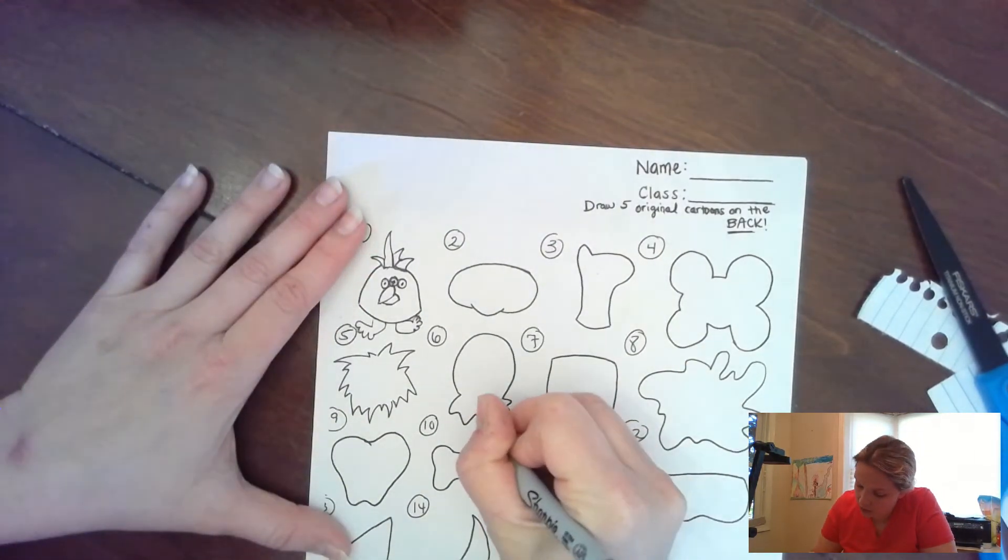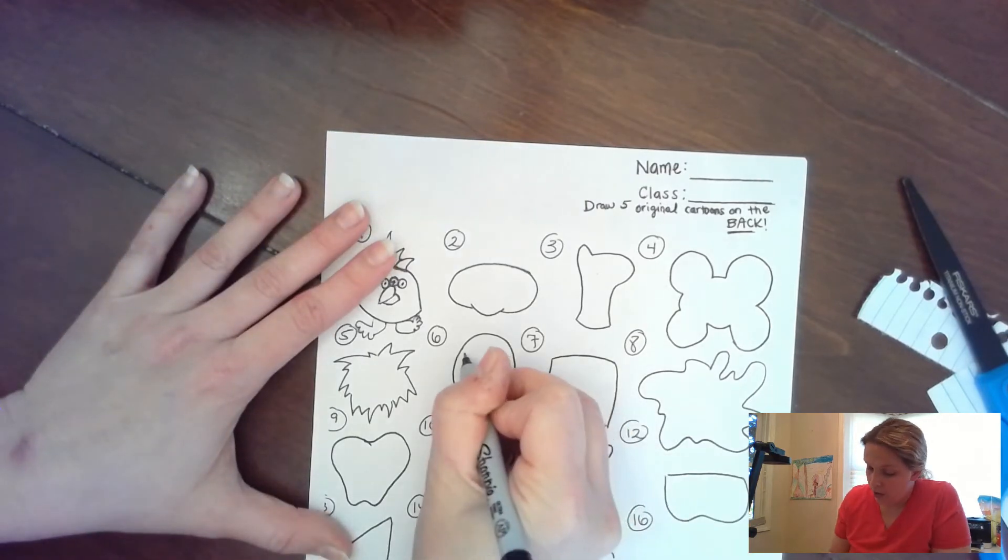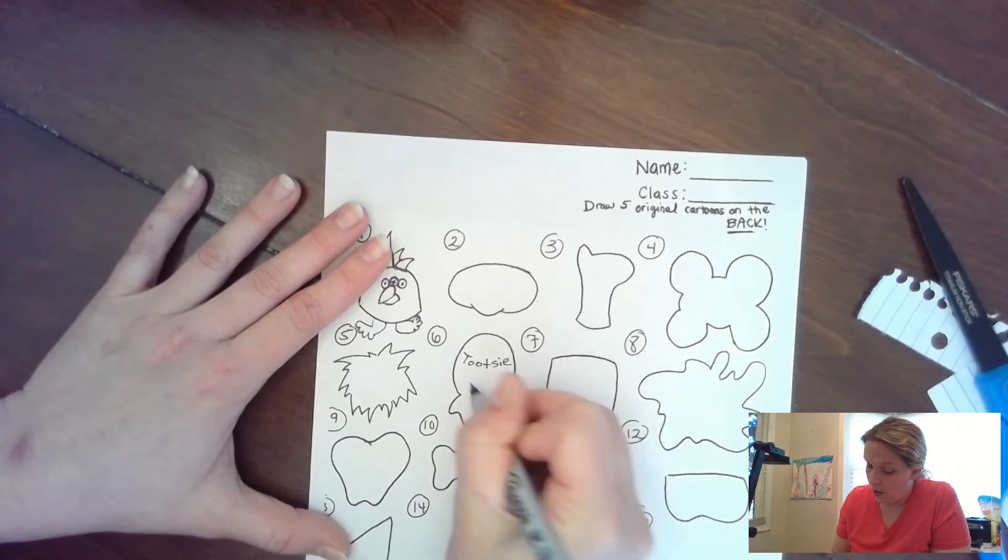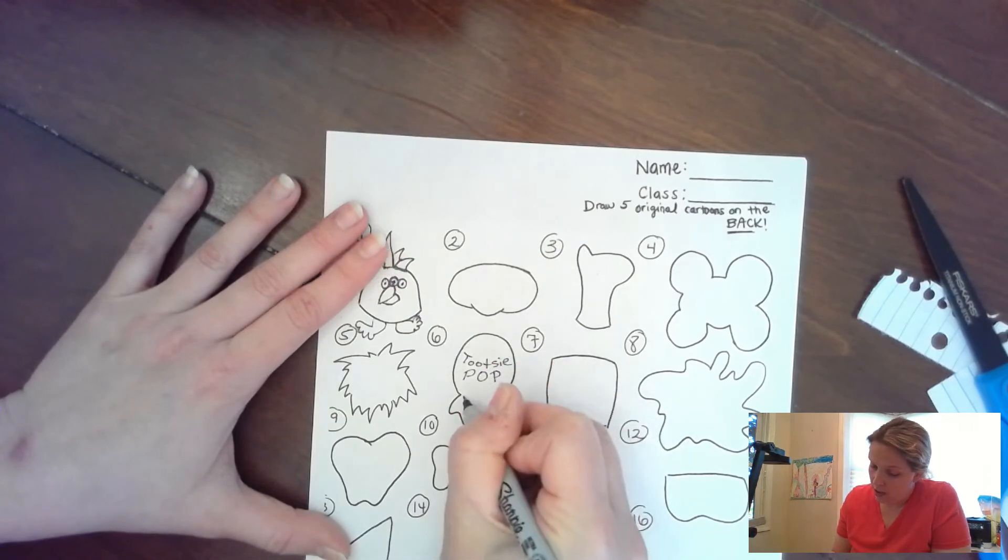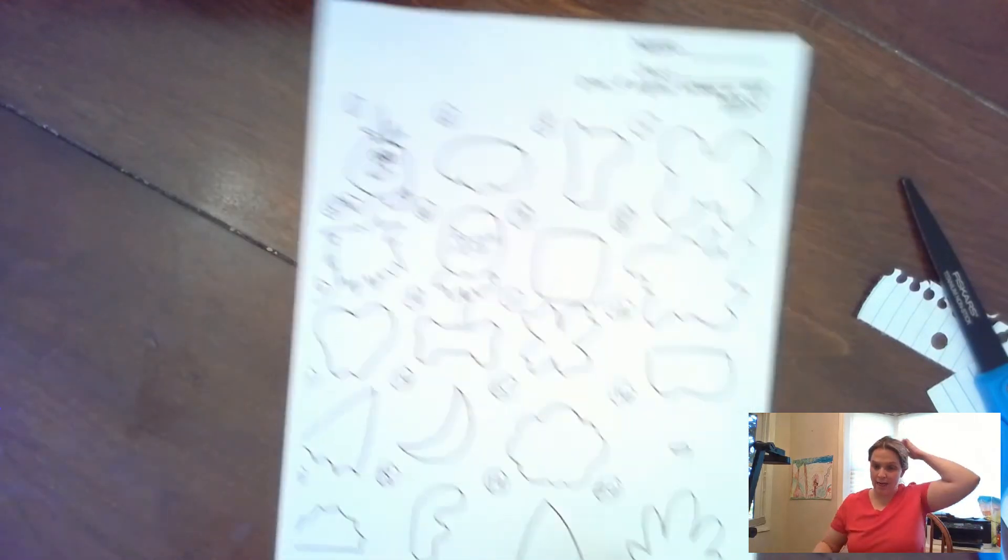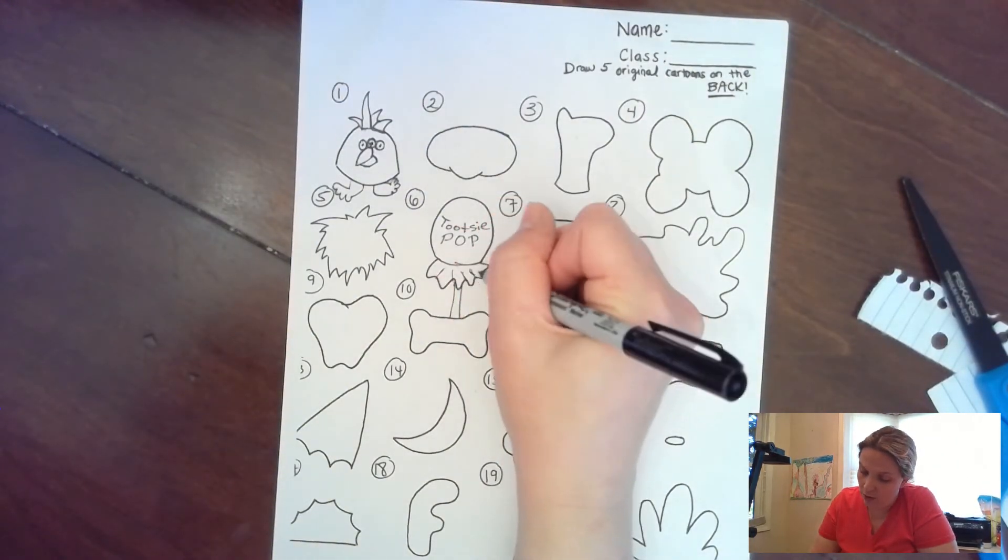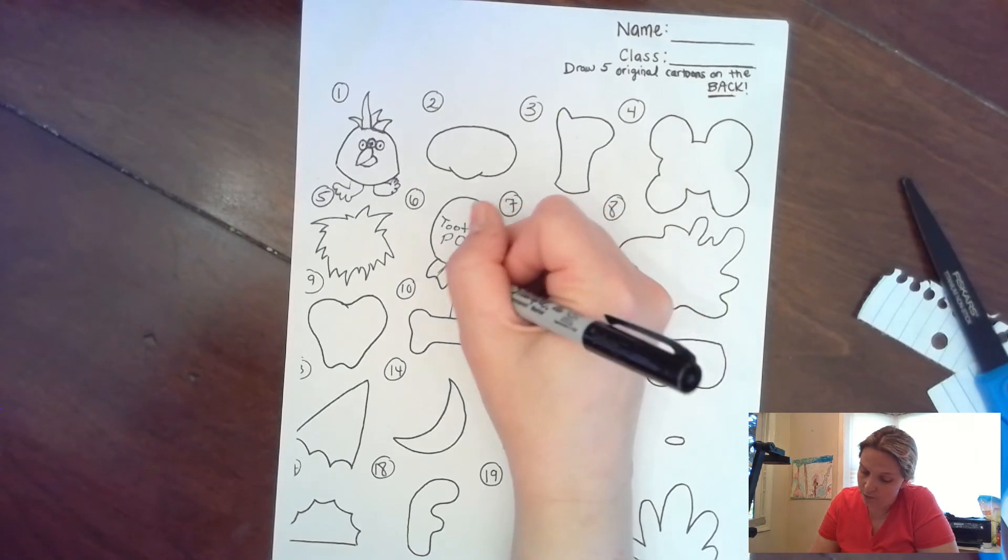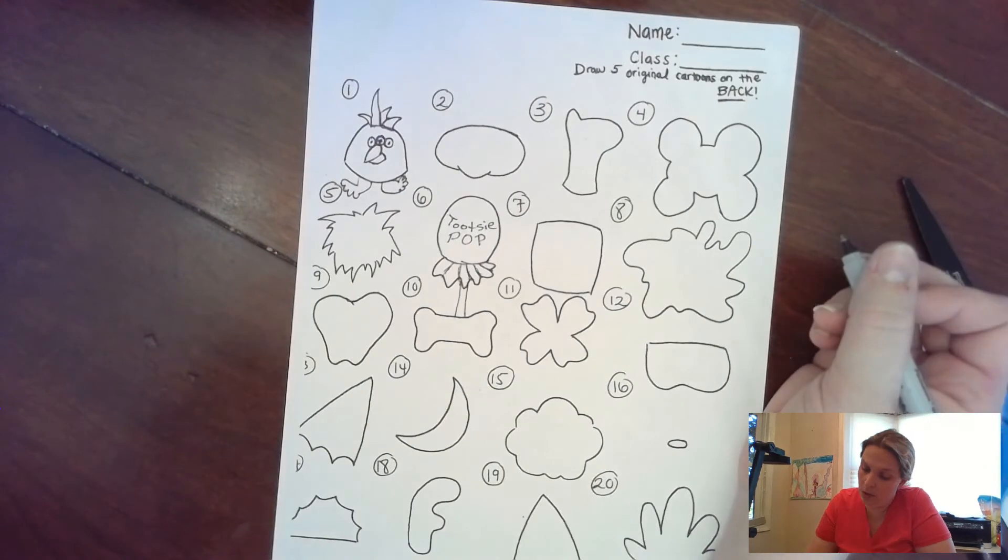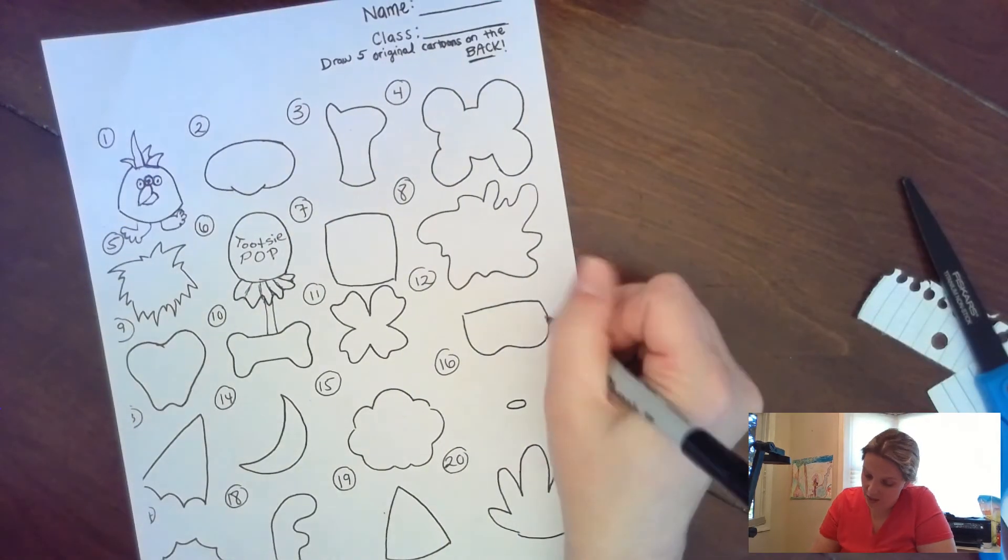Let's skip around some. This one, I told you it could be objects of different things, so I'm gonna make this one a Tootsie Pop. So it's like that and then I can color these and make them more interesting if I want to.